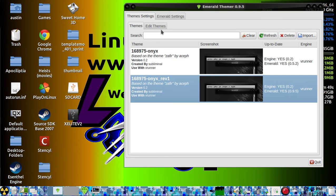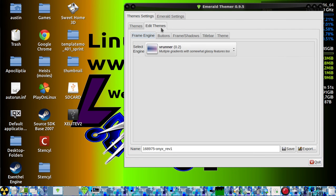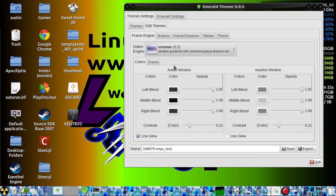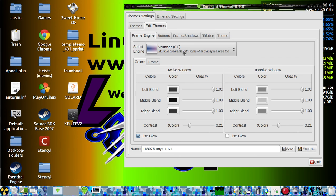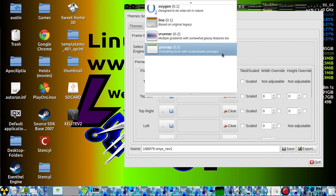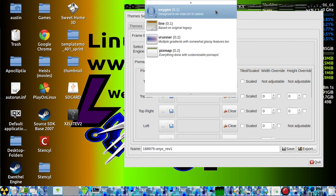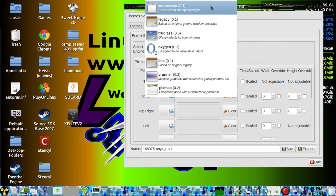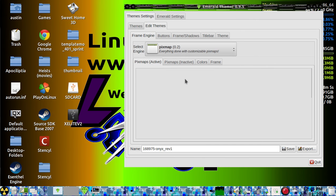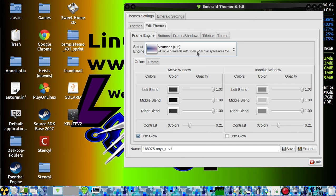You can edit these themes too by selecting whichever frame engine you want. It messes up stuff too—it's not very stable. So if you don't know what you're doing, don't mess with it at all. If you do know what you're doing, go ahead and mess with everything.